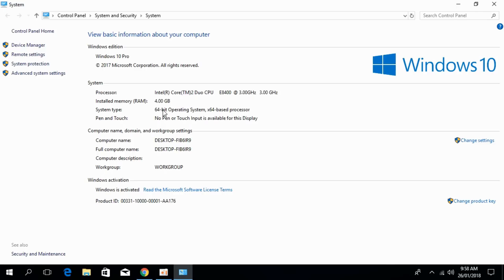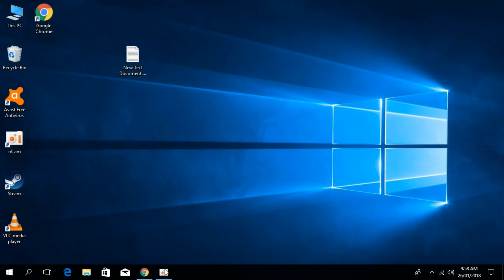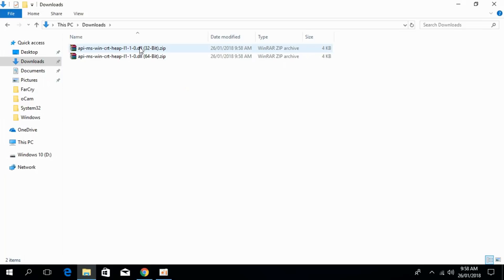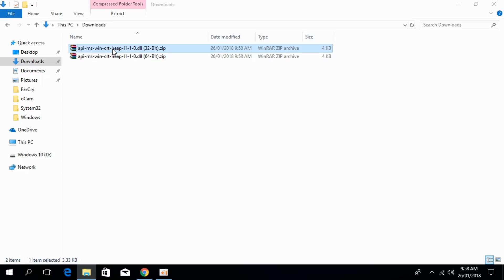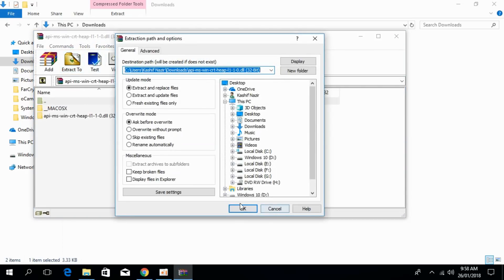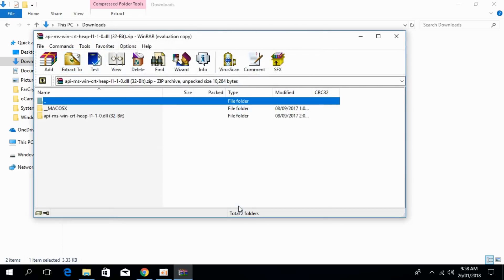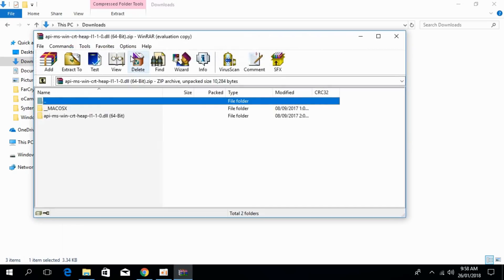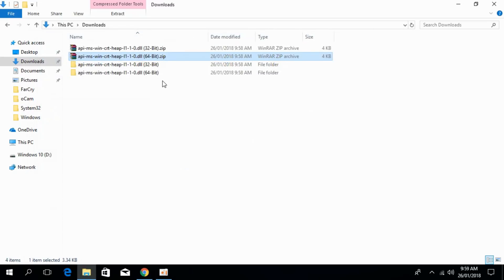Once you have confirmed your system type, go to your downloads folder where you recently downloaded the 32-bit and 64-bit versions of the heap.dll files. Extract both of them.